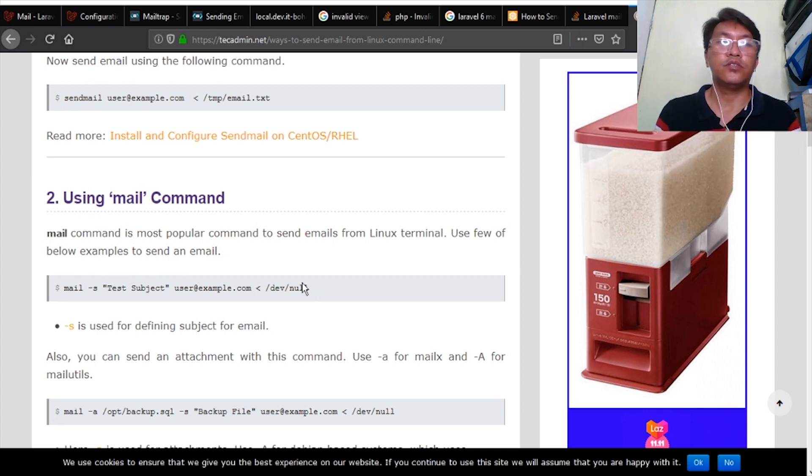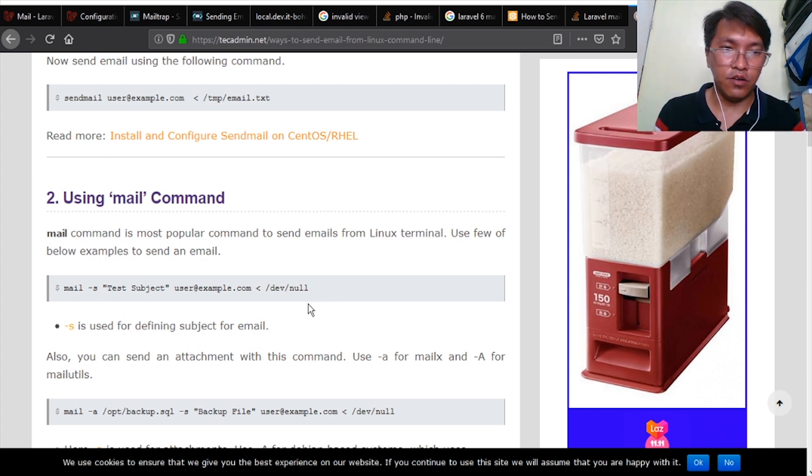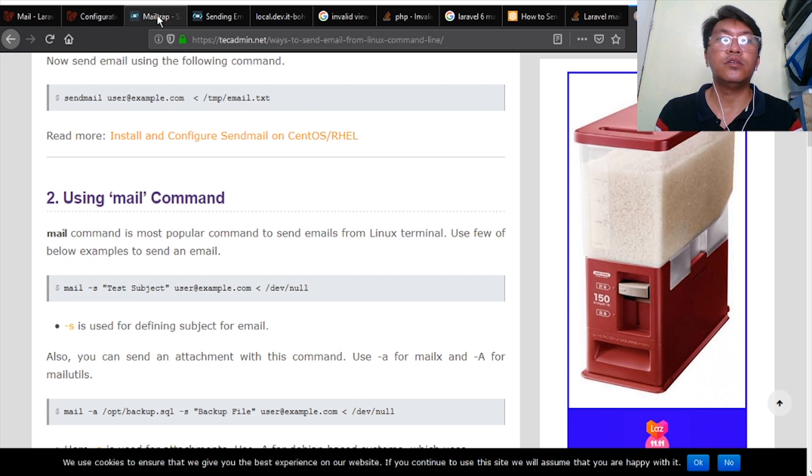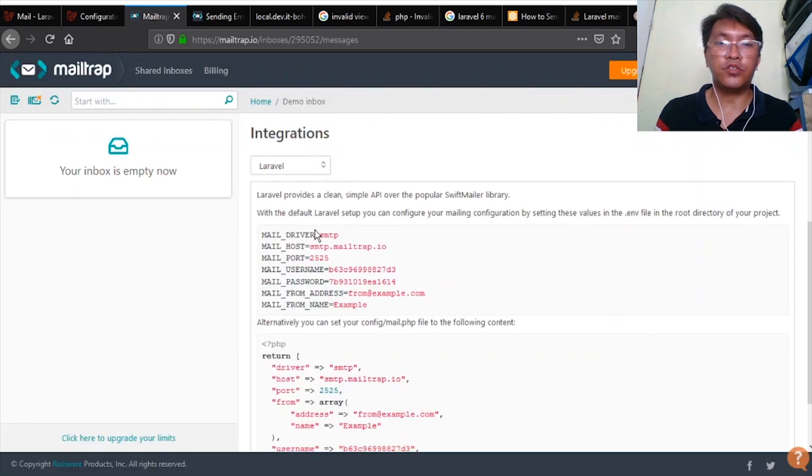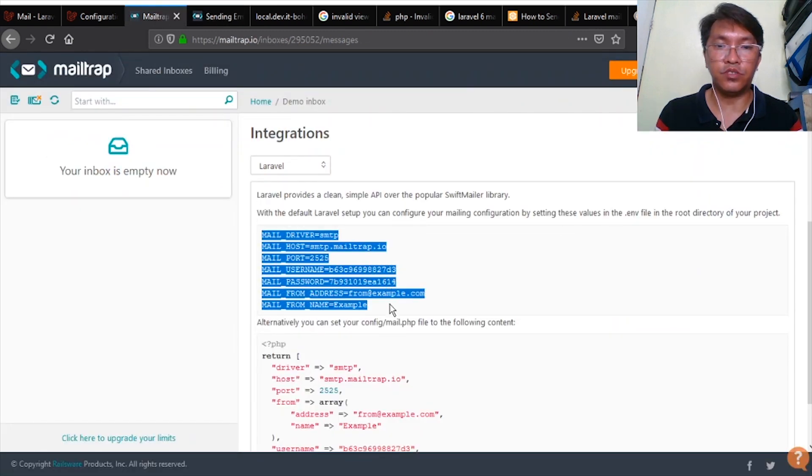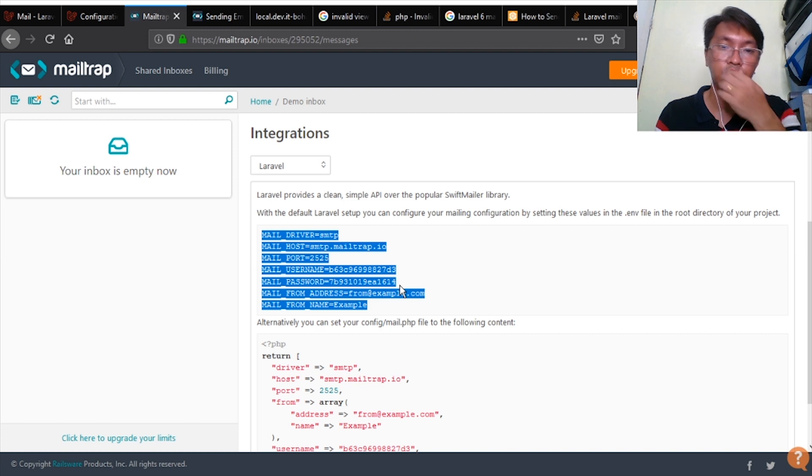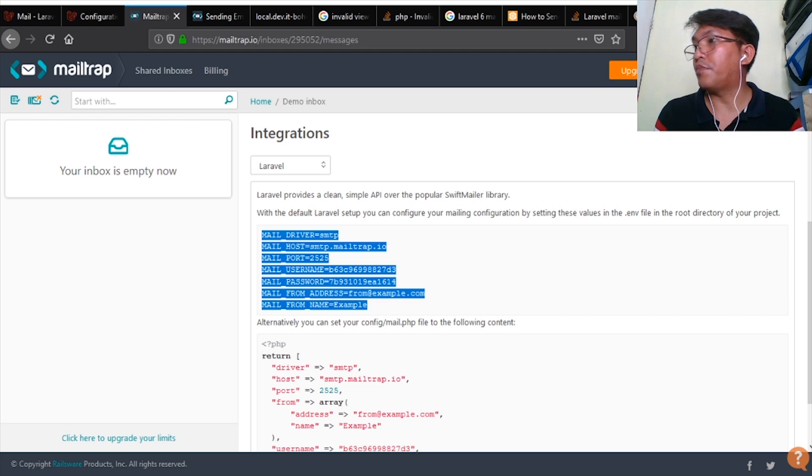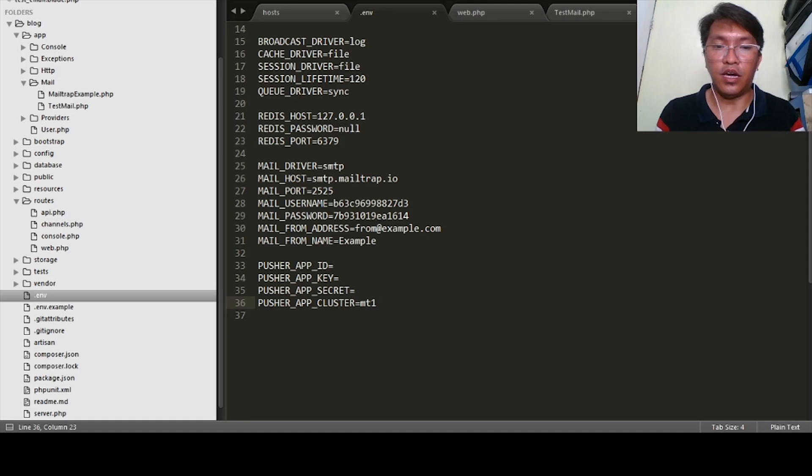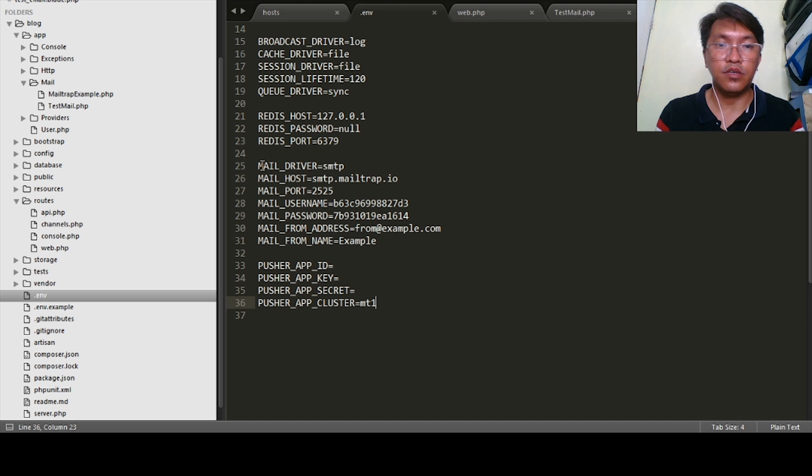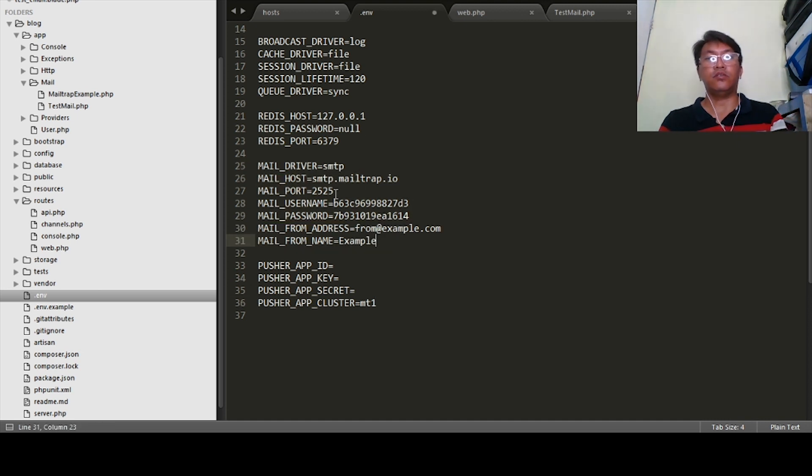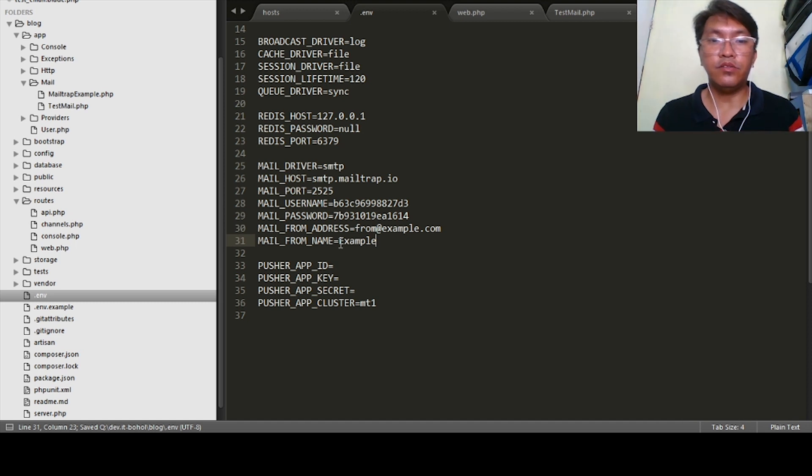So let's consider that your mail service is configured correctly. On Mailtrap there is this one setting here. All you need to do is to copy that one. After you copy that one, you're going to paste it on your .env file here. By the way, I pasted it already. Save this one.